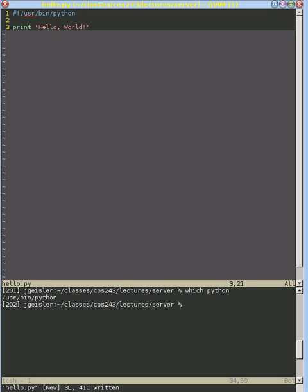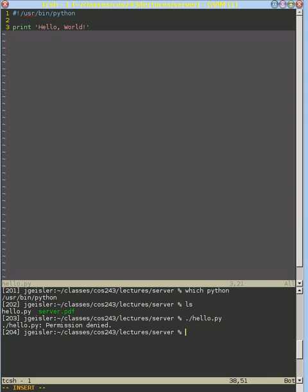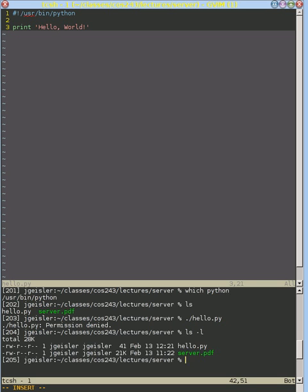And when I save that, we can look and we can see that hello.py is right here. However, we're not quite done because if we try to run that script, we get a permission denied error. Because by default, the permissions on that file are as a normal text file.